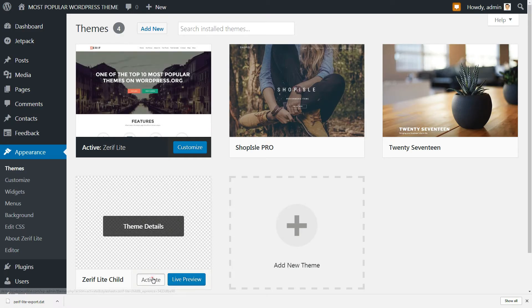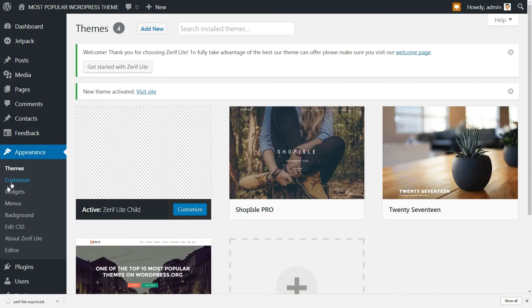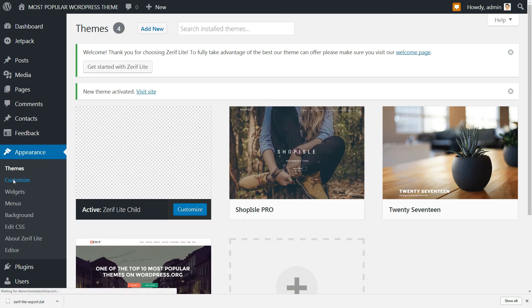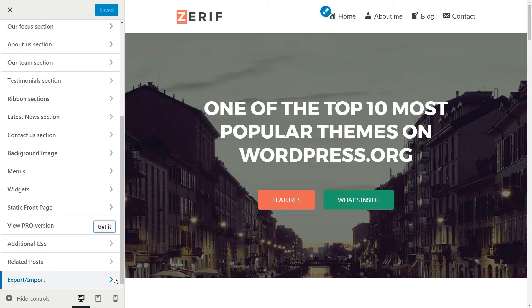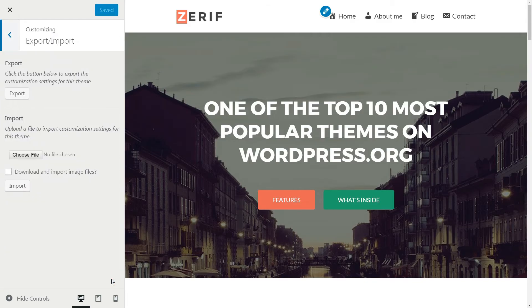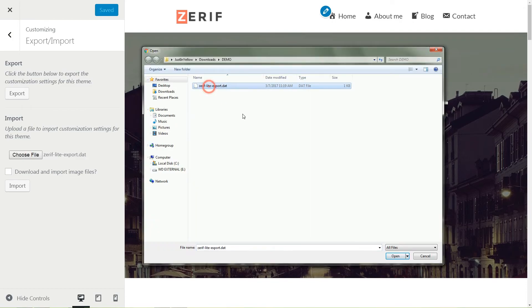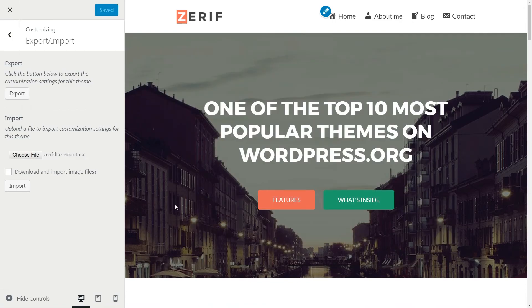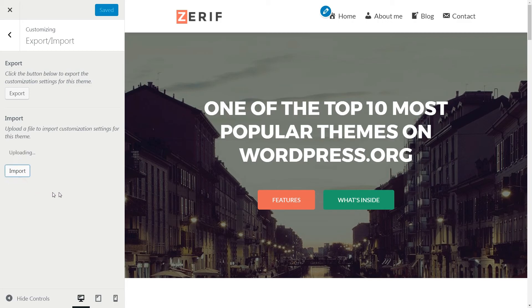Reactivate your child theme, then head to the Customizer and click again Export-Import, but now you need to upload the saved file here. Tick to download and import image files if you have some, then hit the Import button. Done.